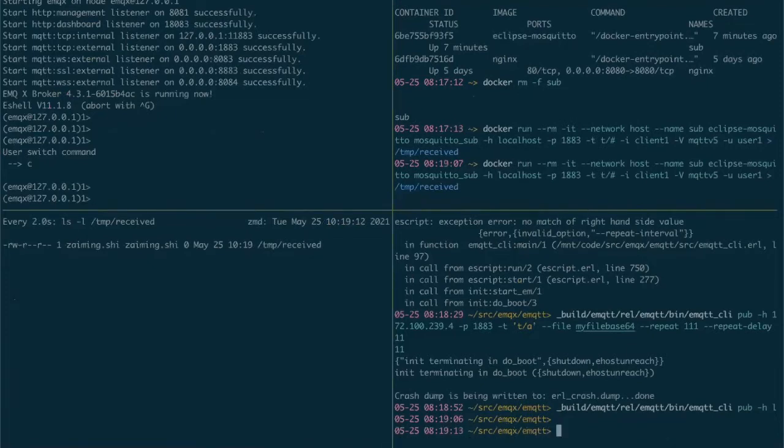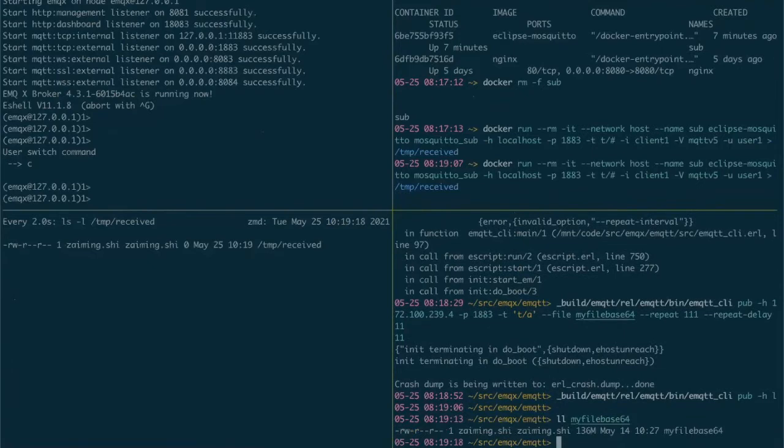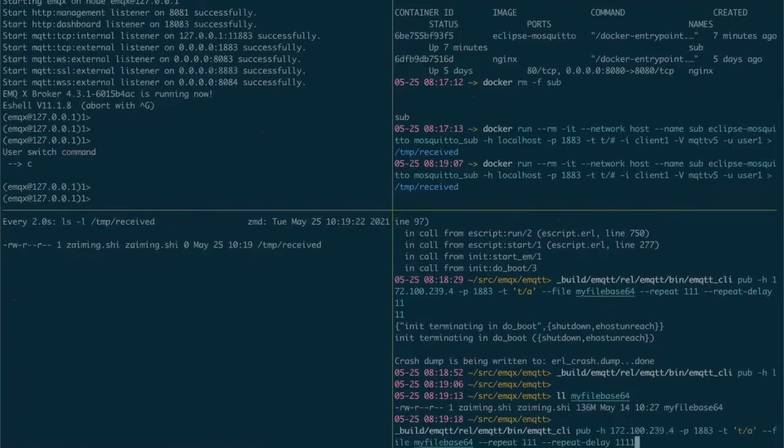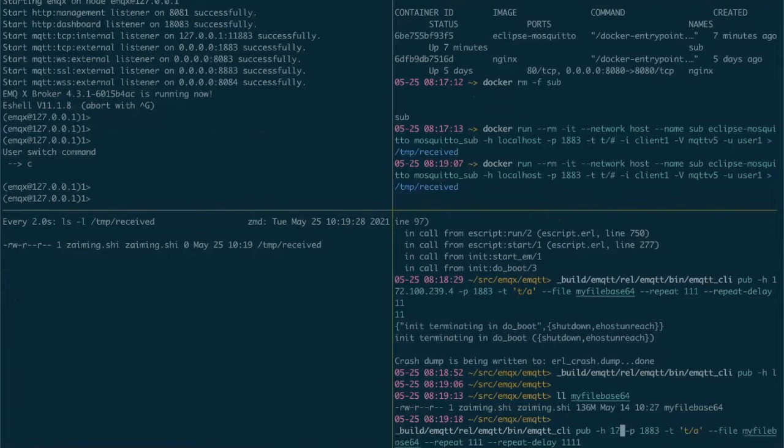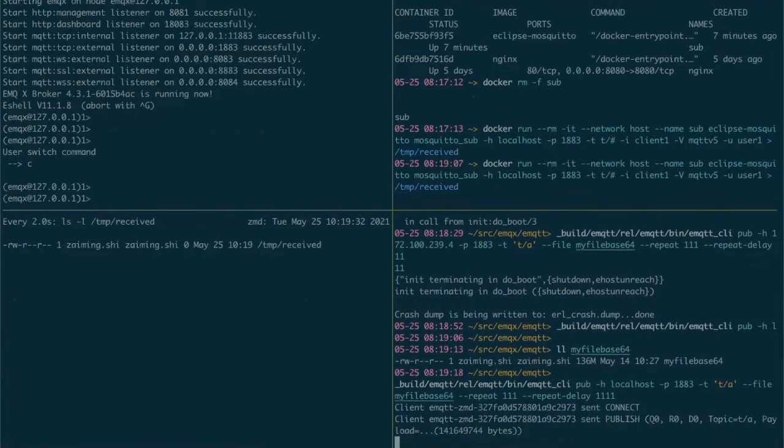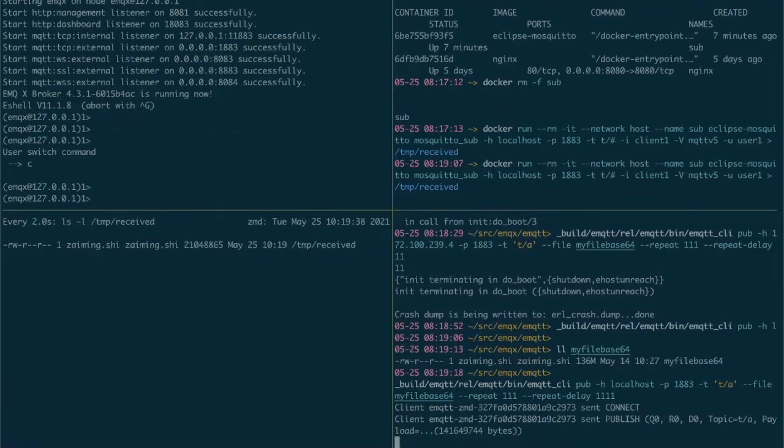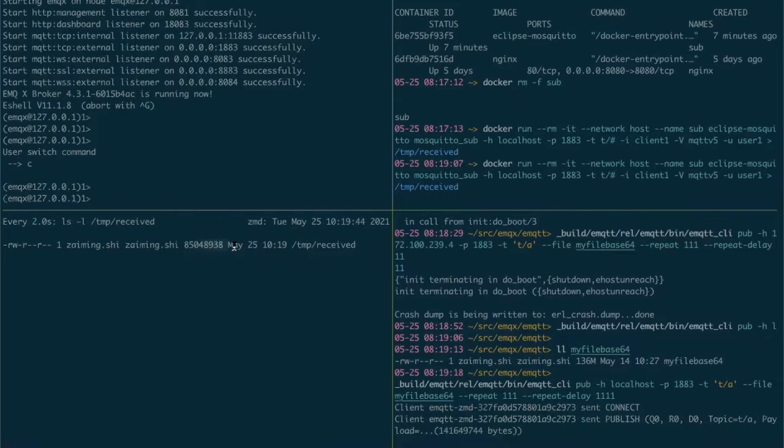Let's have a look at this size, it has 136 megs. Now if we send it over to EMQX, see it's getting populated here, it's the mosquito subscriber.